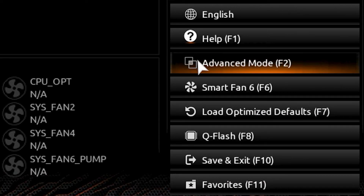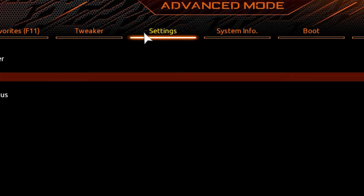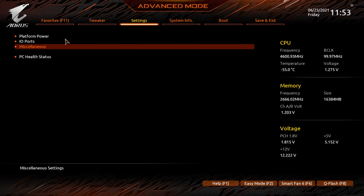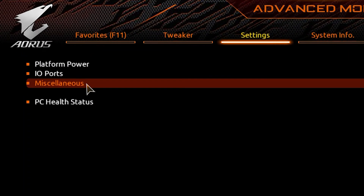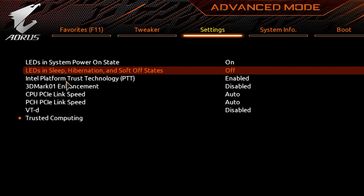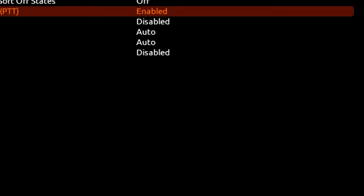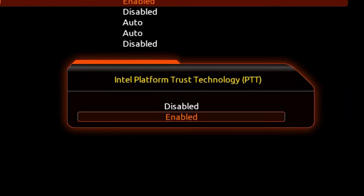Inside the advanced mode, simply navigate to the settings bar by clicking it. Inside settings, you'll see a miscellaneous tab. Double click to enter. Inside miscellaneous, you should see an option for Intel Platform Trust Technology or PTT. This is Intel's TPM feature. Simply click it and select enable from the drop-down menu.